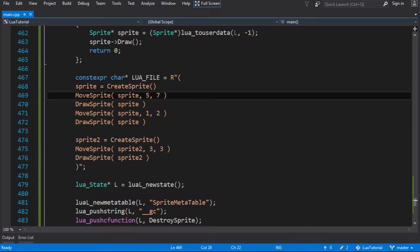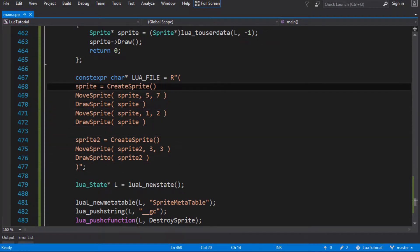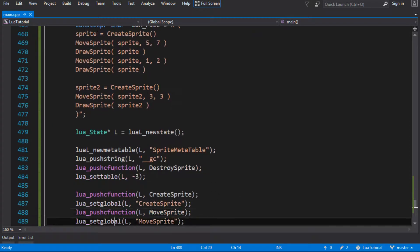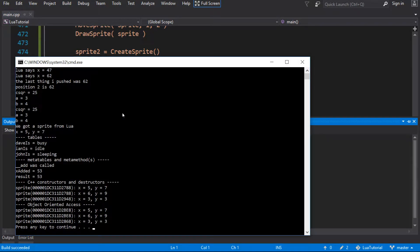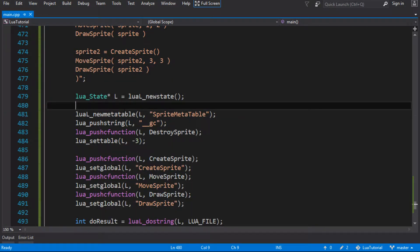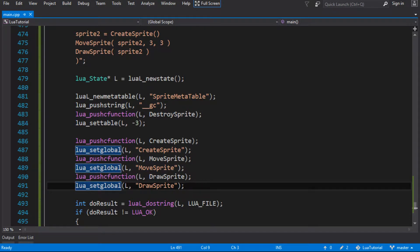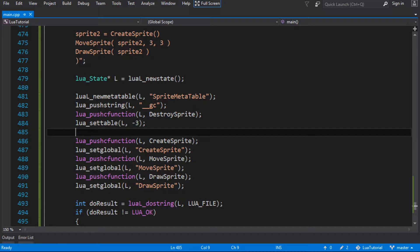To do that, we're going to take our native functions that we bound to Lua — create sprite, move sprite — and we're going to stick them into their own table. Let's see that the existing code still works. So I've made a complete copy of the last tutorial and called it object oriented access. First thing to do is rather than making these global values — draw sprite, move sprite, create sprite — I'm going to put these functions inside their own table.